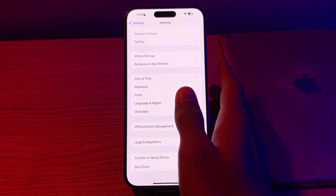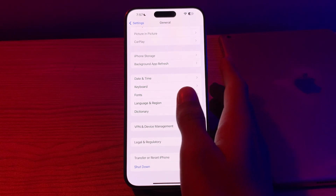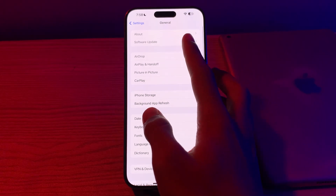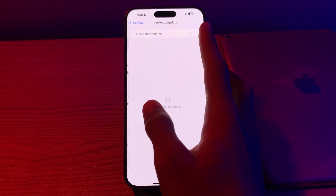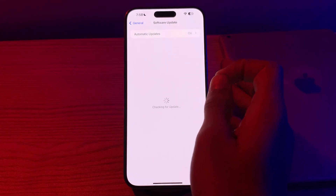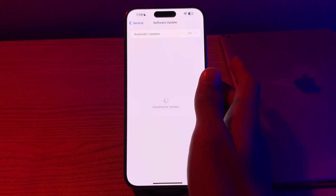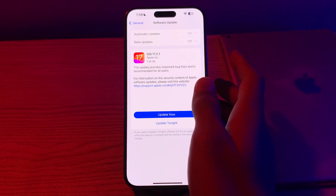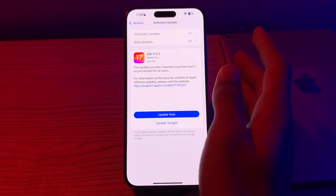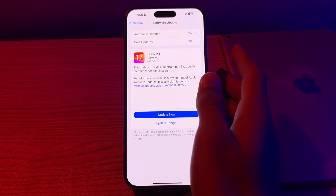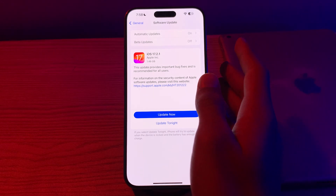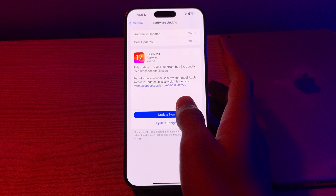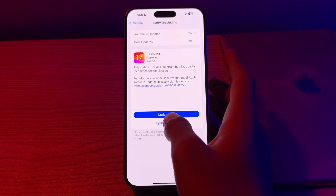Our next step is to check for an iOS update. Ensure that your iPhone is running the latest version of iOS. Go to Software Update and check if there is an available update. If there is, simply update your iPhone — for example, I have an update to 17.2.1. Just tap on Update Now, or you can schedule it to update tonight.